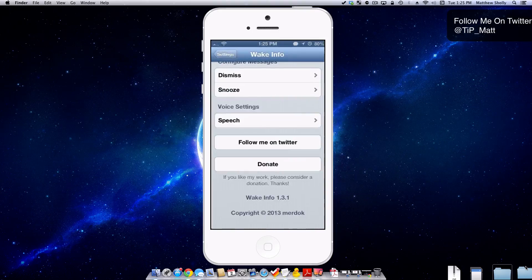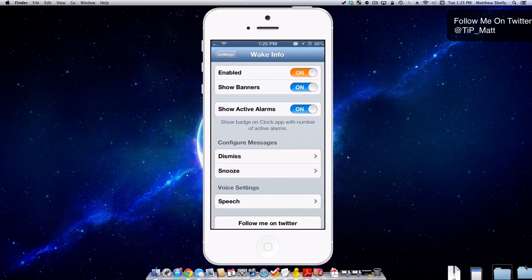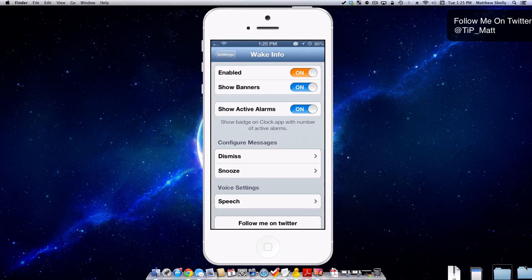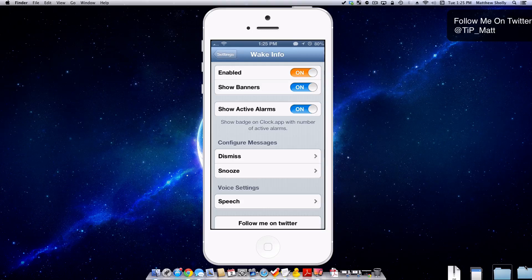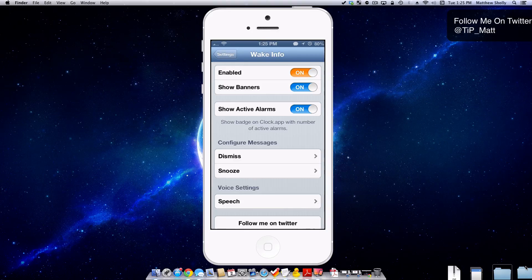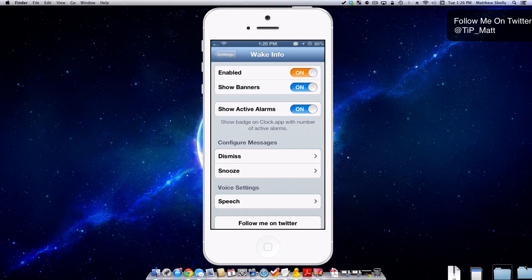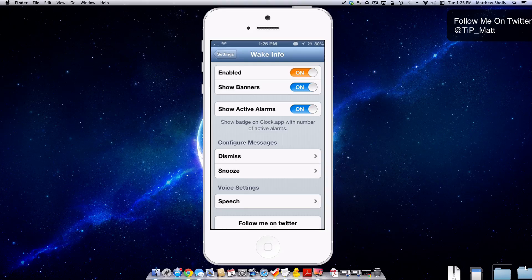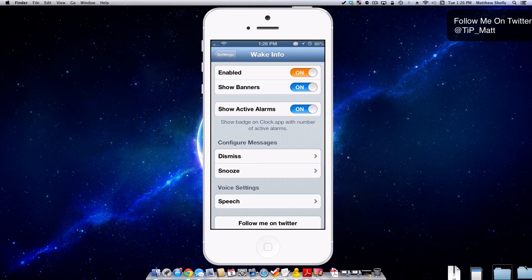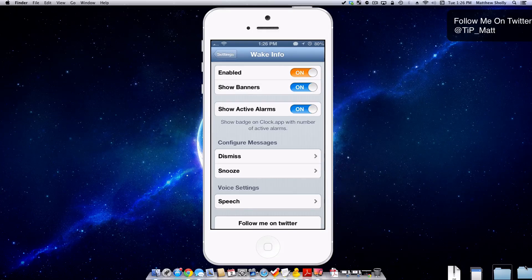But this is Wake Info. It's absolutely free and it's very helpful, so go check it out. The variables are down below so you can customize it to make it fit your sleeping habits. That's going to wrap everything up. If you have any questions or comments, please leave them down below. You guys can follow me on Twitter at TIP underscore Matt. Otherwise, you guys have a wonderful day and as always, peace.